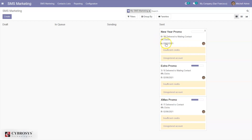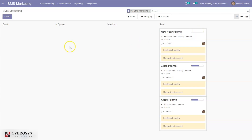For us, we have insufficient credits — you would need to buy credits — and the account is not registered, so you need to register the account. Once set up, you will be able to see the progress of delivery.